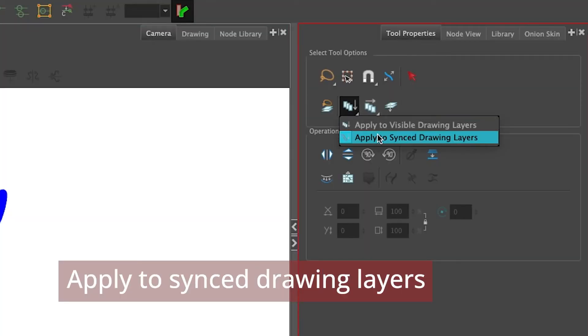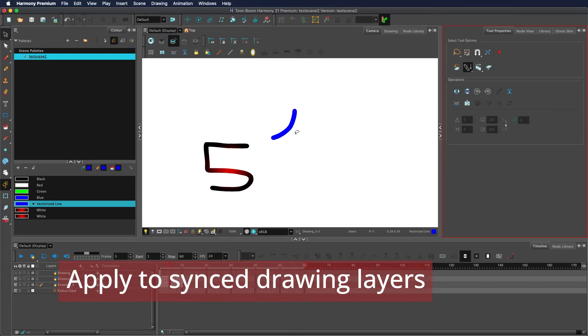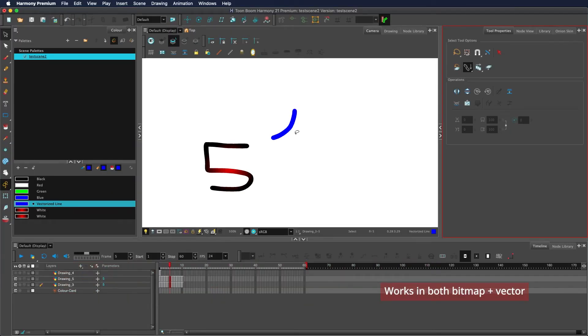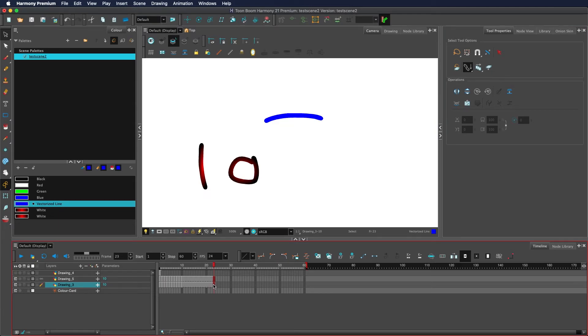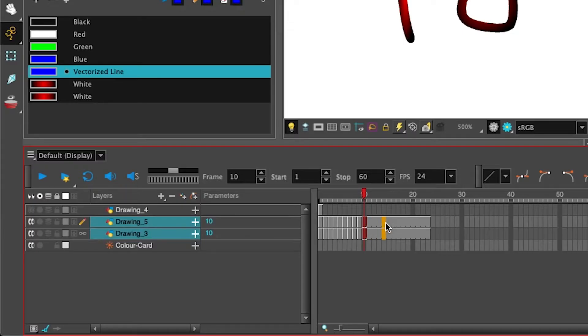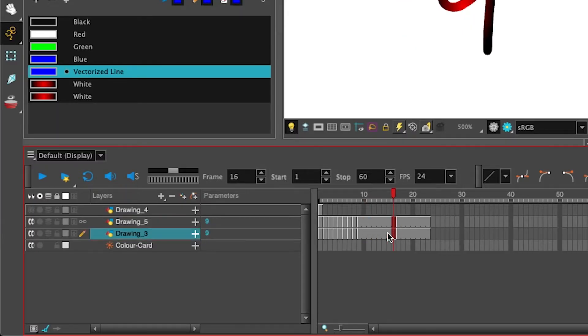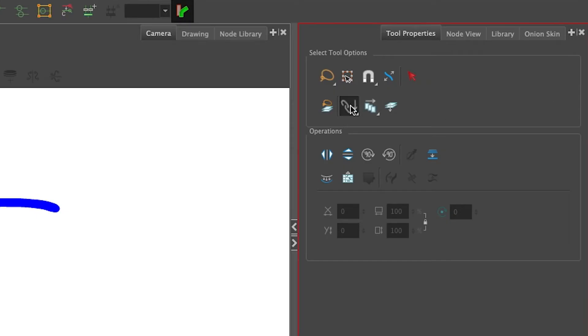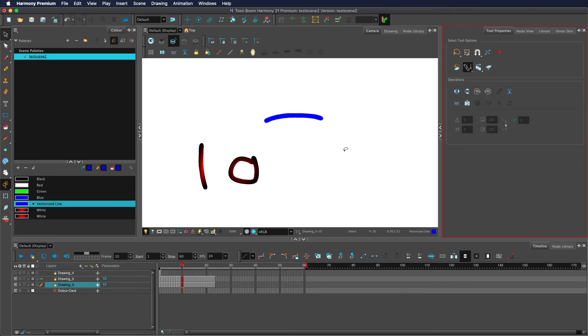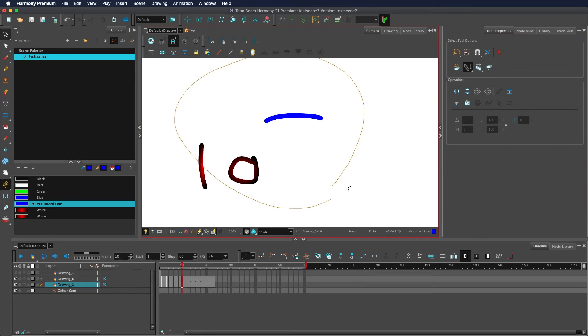Apply to synced drawing layers: within Harmony, you can create two separate drawing layers with separate drawing substitutions, but both of them follow the same timing chart. So if I move one of these, you can see they both move at the same time. They are synced timing charts. With apply to synced drawing layers, you can make your selection only applied to the drawings that share a timing chart of the layer currently selected.